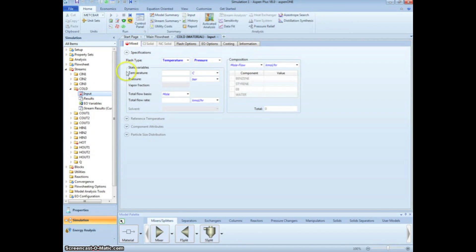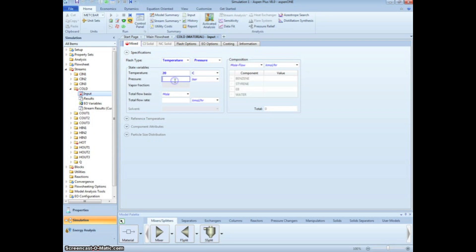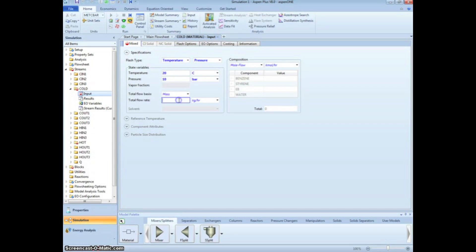The first stream we are brought to is the cold material input. From the problem statement, we know the cooling water is entering at 20 degrees Celsius and 10 bar. Specify the flow rate as 60,000 kg per hour and that all 60,000 kg per hour are water.